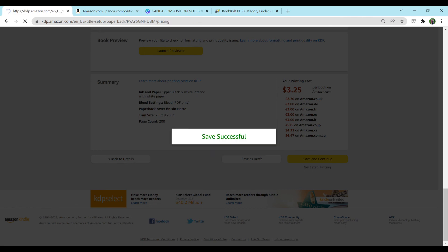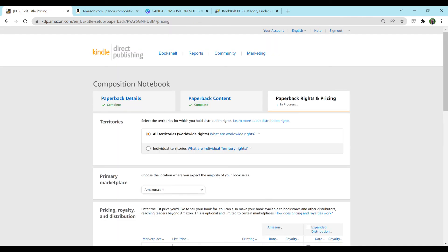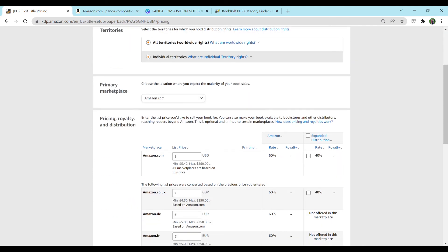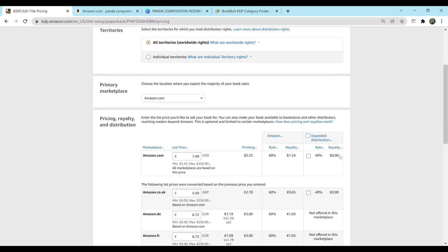So normally, I price my books to make a royalty between $1 and $2. You can do whichever you would like. Amazon does give you a minimum, which here you can see it's $5.42 and max is $2.50. I don't think I'd ever price a notebook at $2.50, but who knows? So I'm going to price this one at $7.49 and see what it comes up with. $1.24 royalty. That's fine by me.